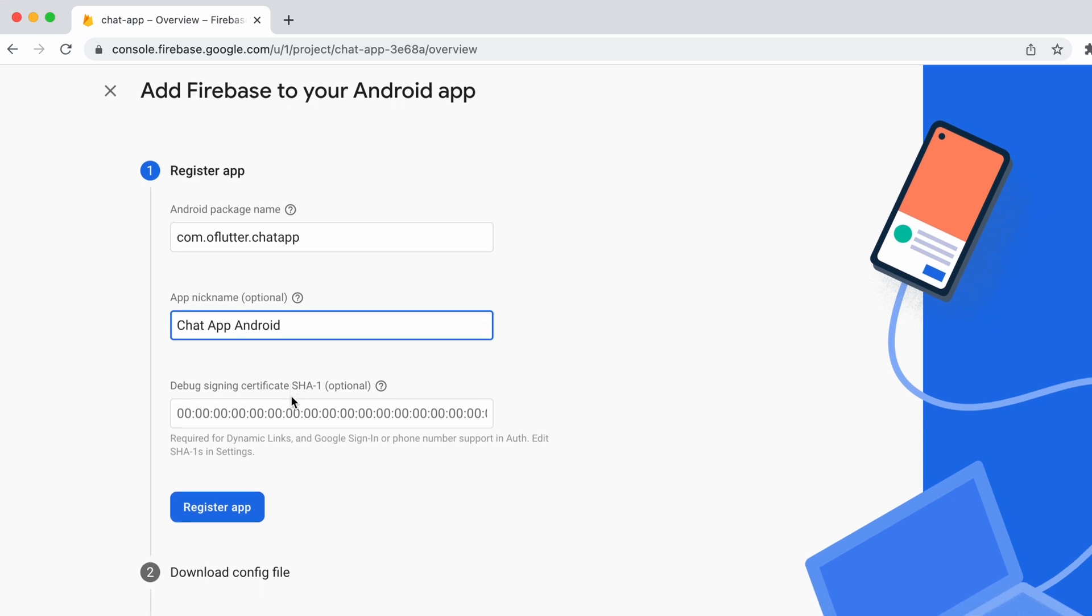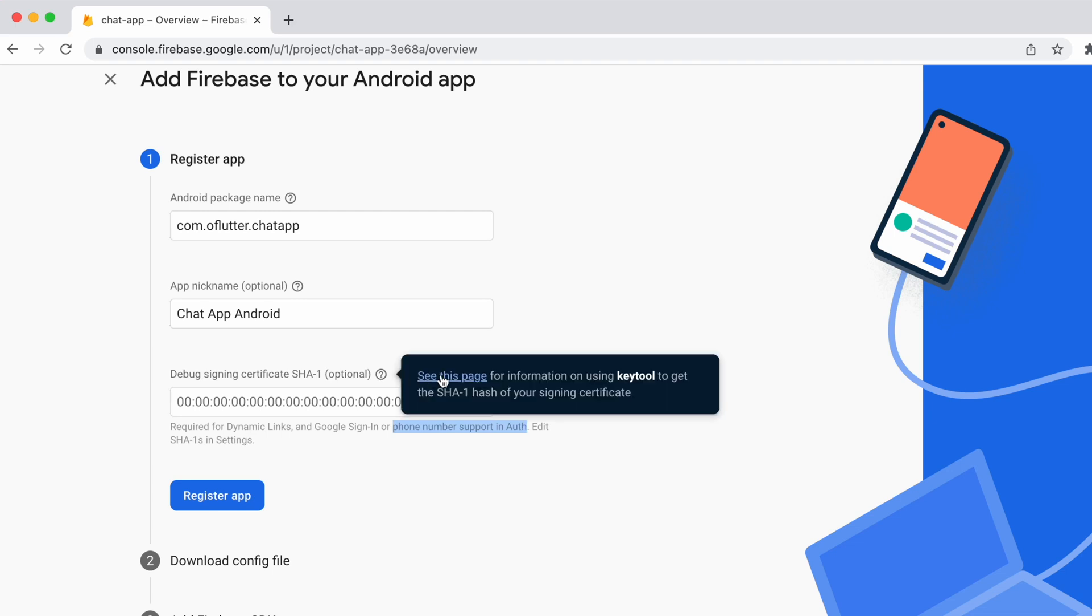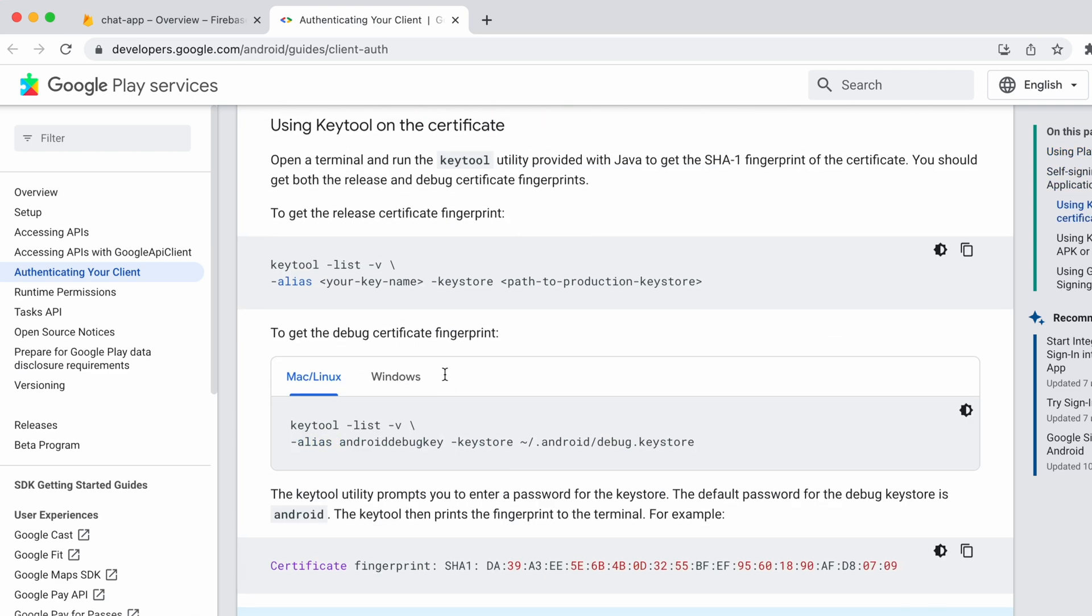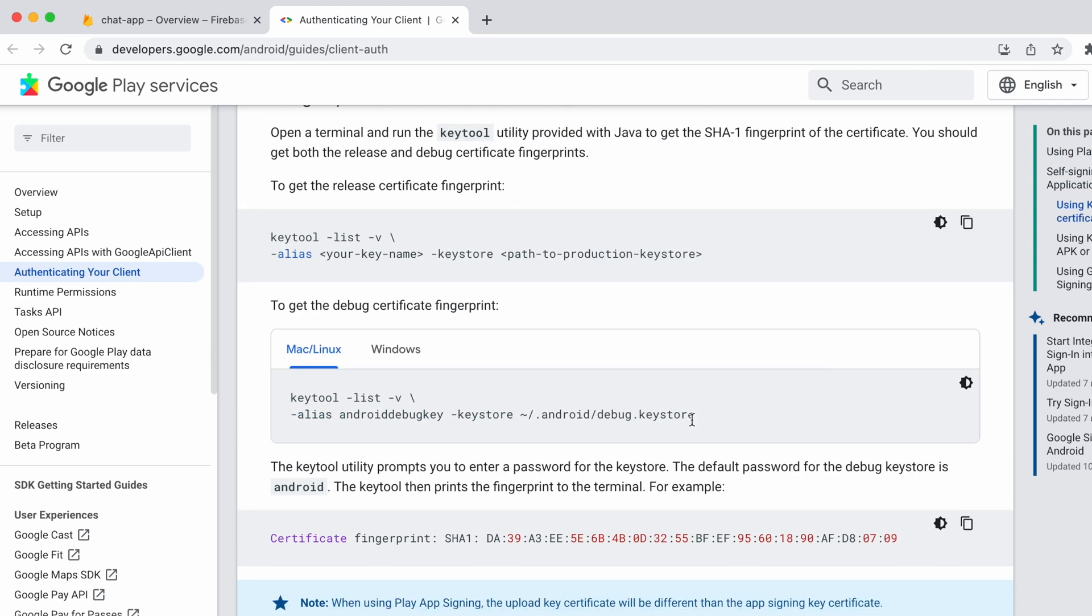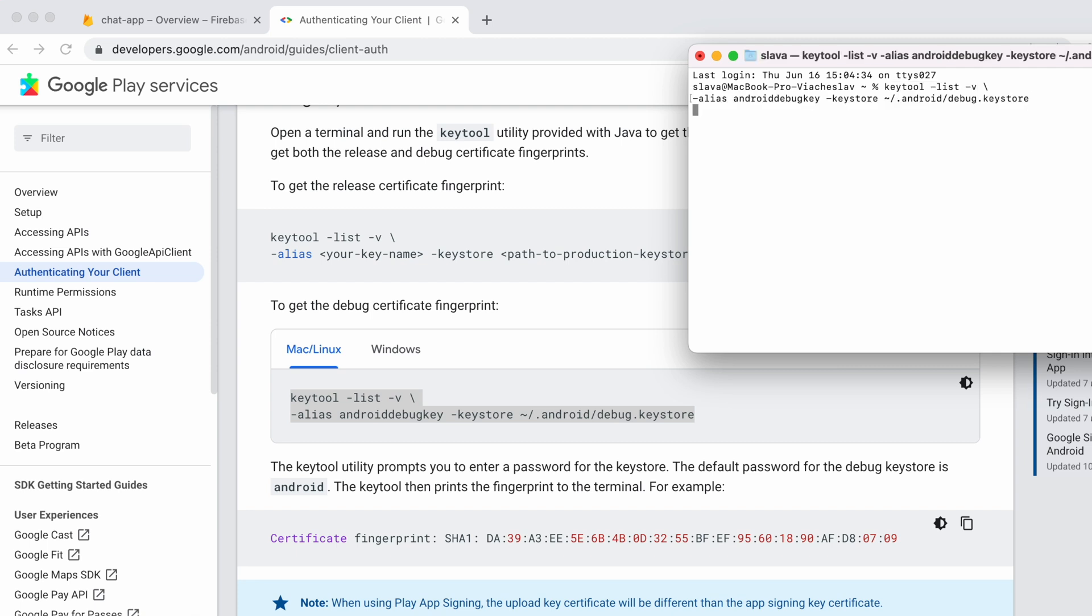We need to add signing certificate SHA-1 since we need to use it for phone authentication. So click on the question mark icon and navigate to the page. Scroll down and copy the command for Mac or Linux. Open a terminal and then paste the command. Press enter.